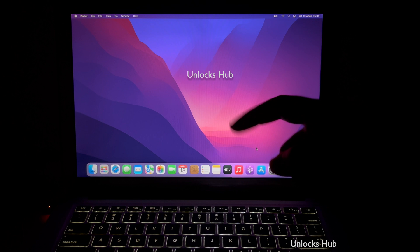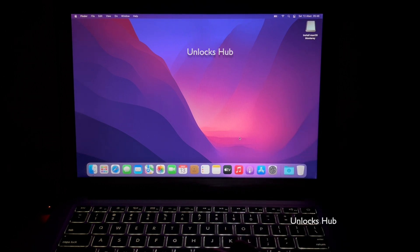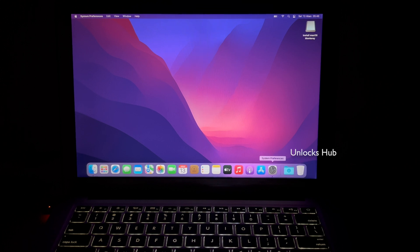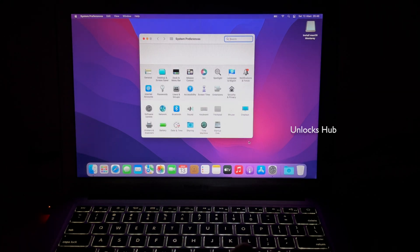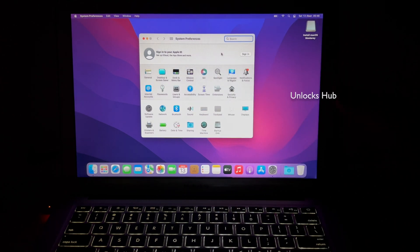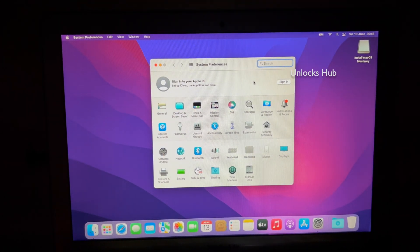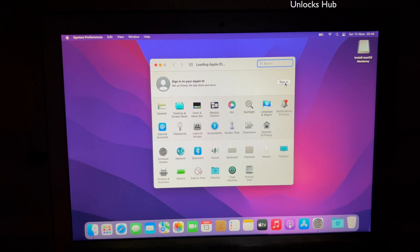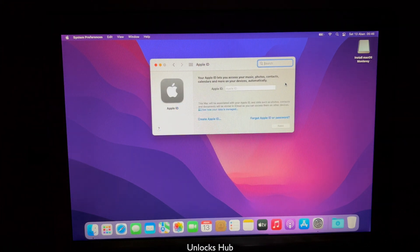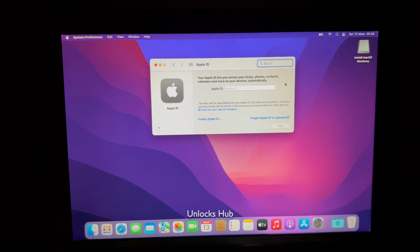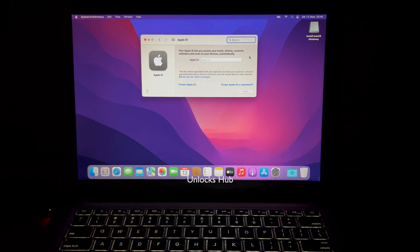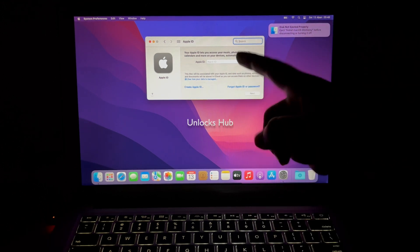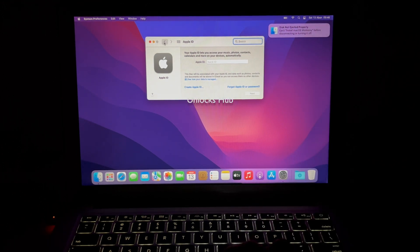The MacBook has now finally turned on. Let me go to the Settings option and show you if the iCloud lock is present or not. It finally says 'Sign in with your Apple ID.' You can clearly see it here. You can click on Sign In and log in with your own Apple ID and password without any issues. This is a complete and permanent iCloud unlock. You can now remove the Unlock's Hub USB configurator files and use your Mac normally, or create a new Apple ID or log in with your own.